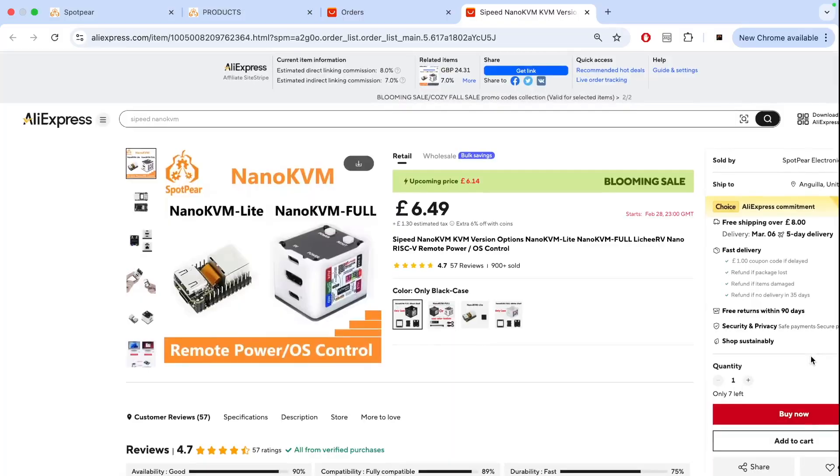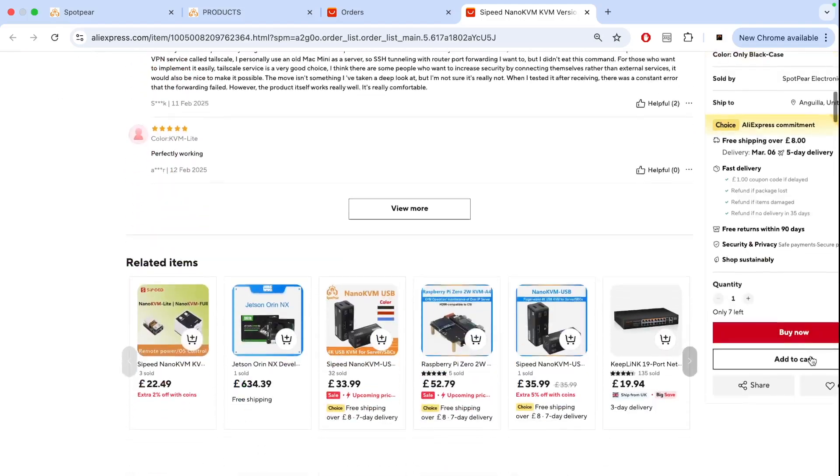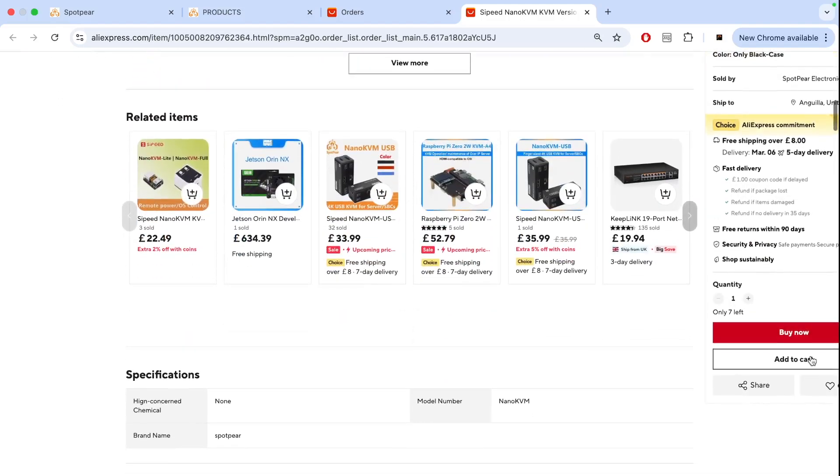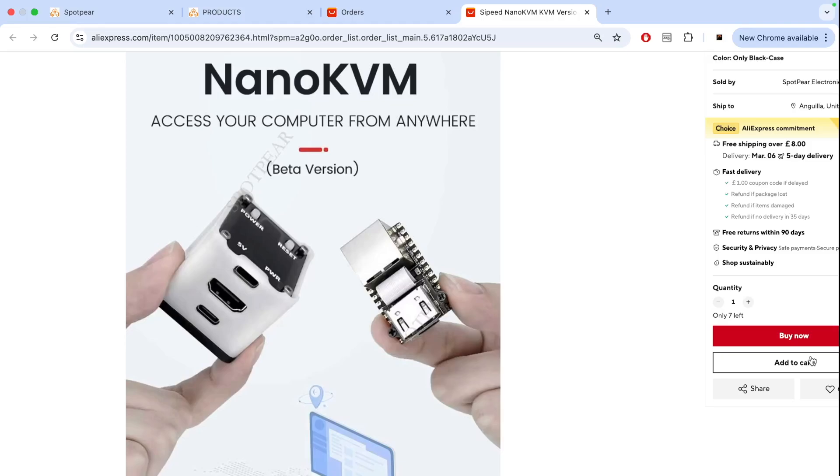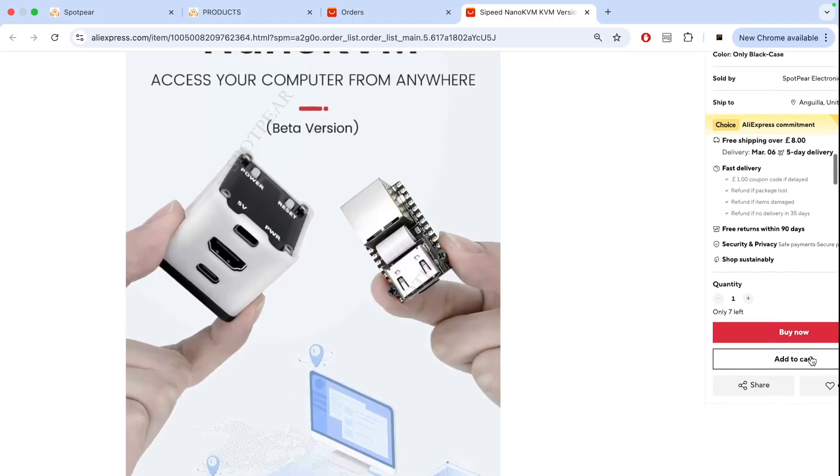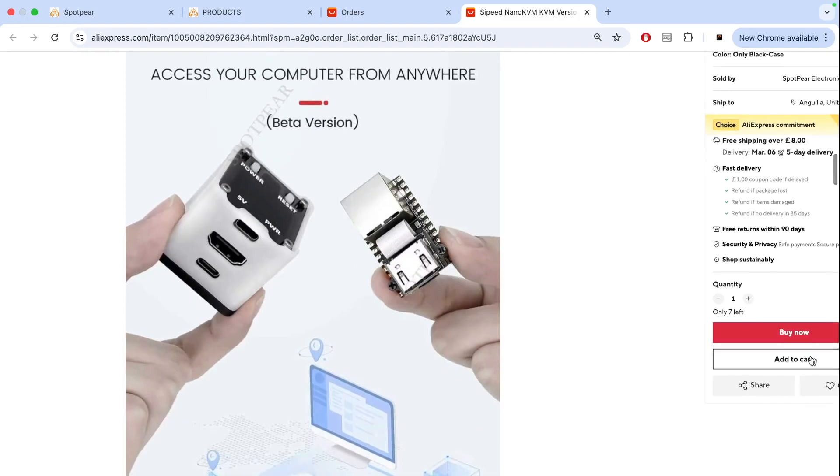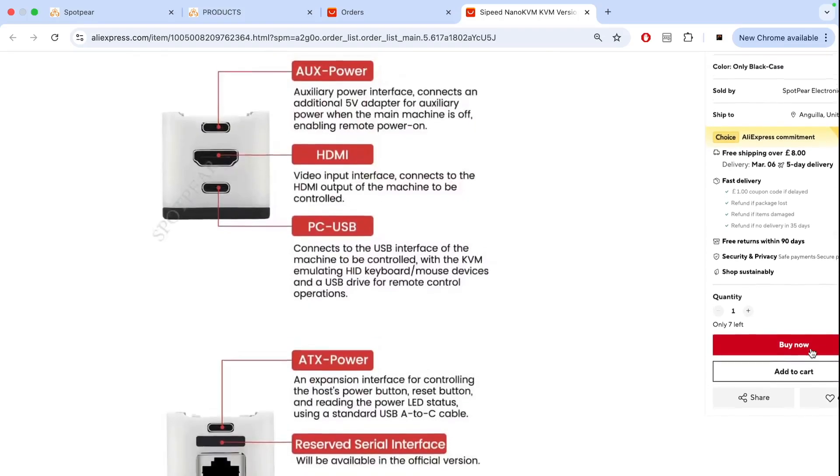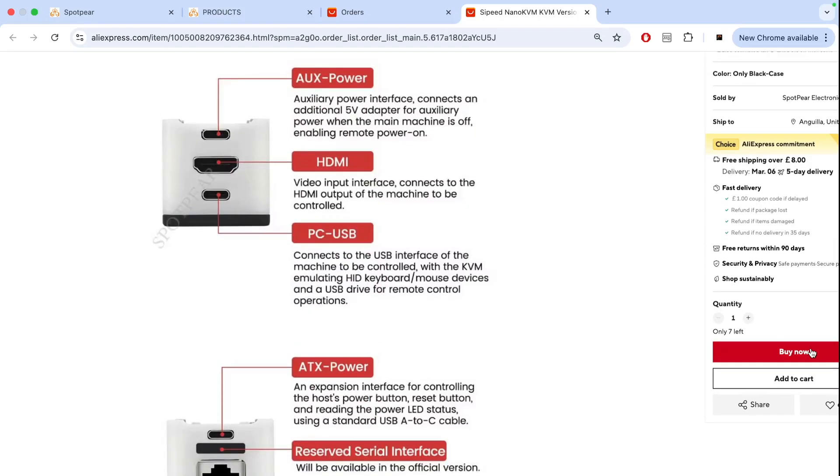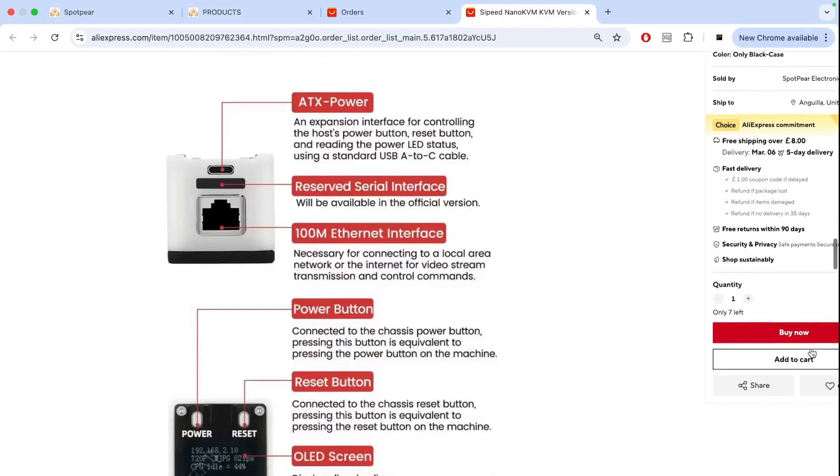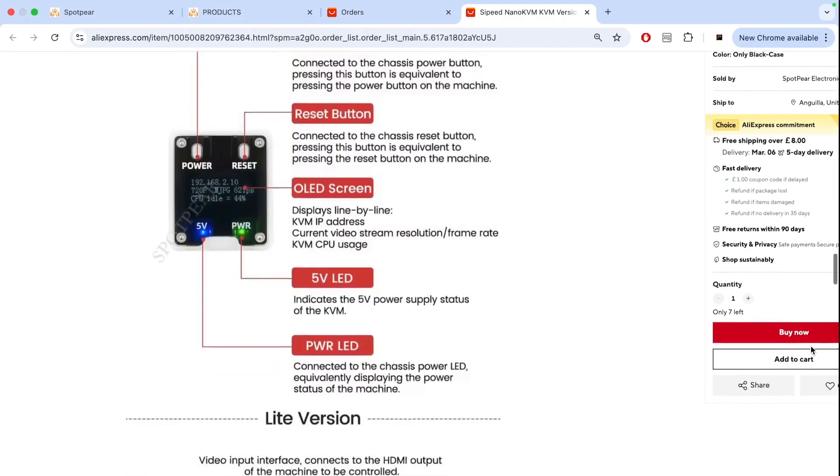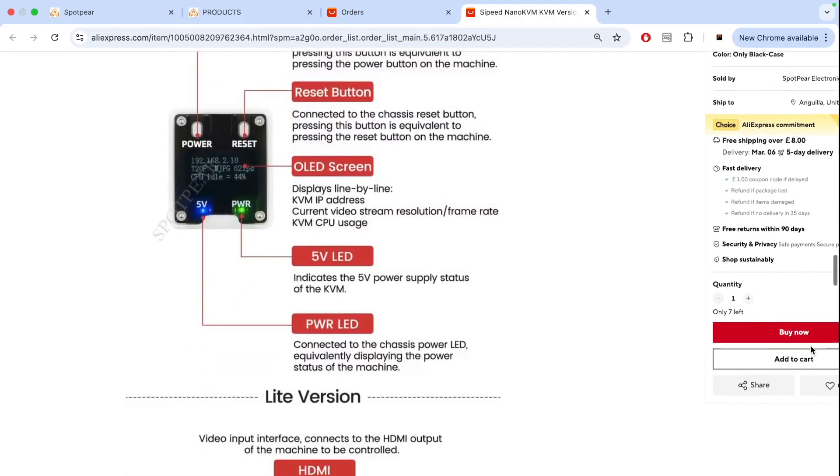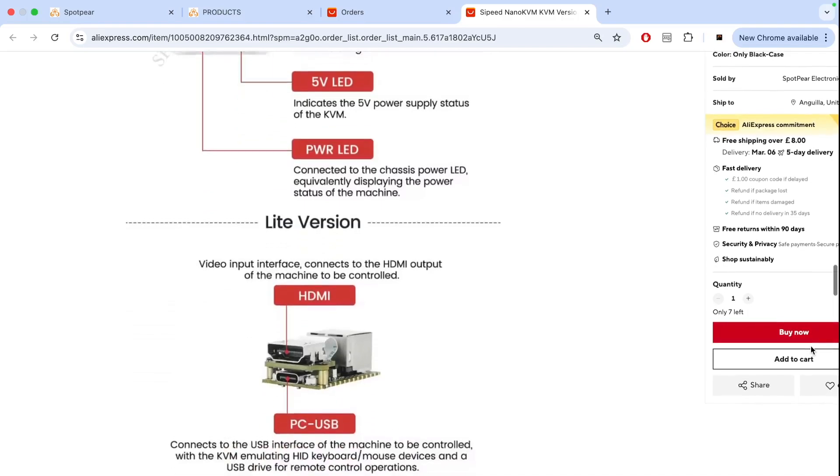So if you want to get one of these devices actually they cost now six pounds forty-nine for the light version. It's less than ten dollars it's crazy. So there are two versions, one is light and one is more advanced option with an LED screen. So the difference is there are two USB-C ports instead of one but otherwise it's the same. You can only get IP address displayed on the panel so it's easier to manage it.